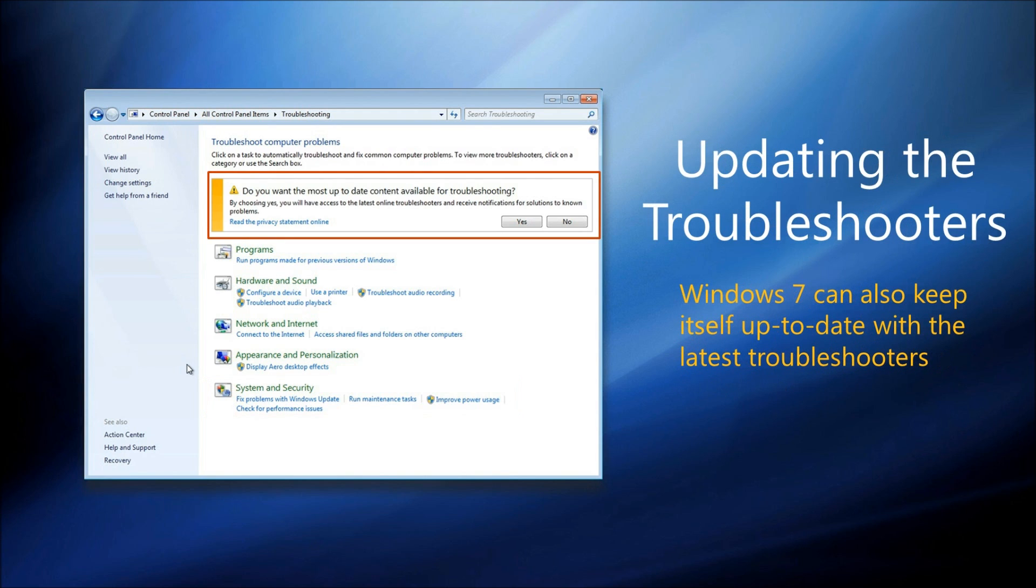Windows 7 is also able to keep itself up to date with the very latest troubleshooters from both Microsoft and from third parties, and it's well worth ticking yes to say you want to keep them up to date here.